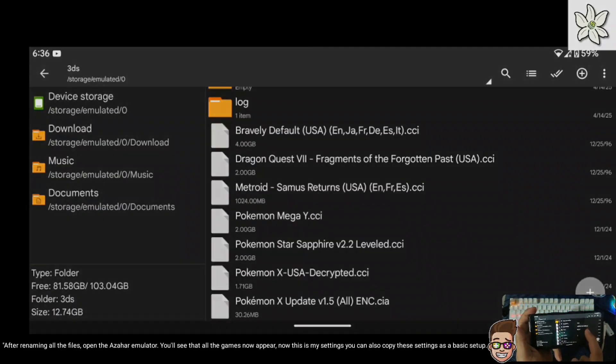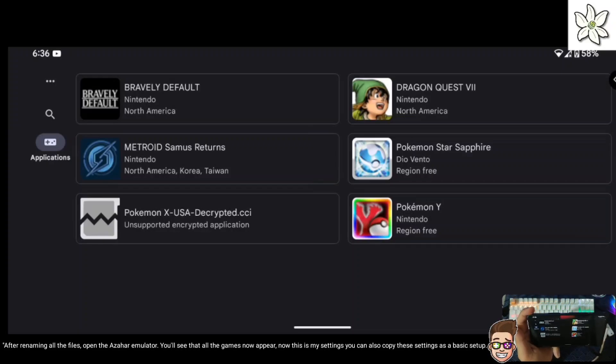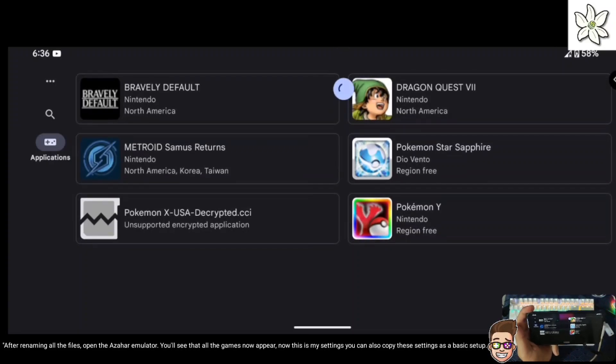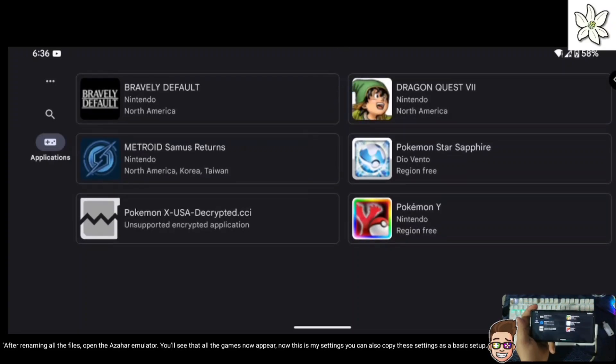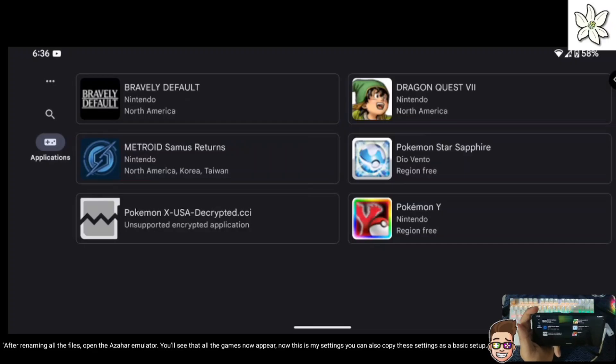After renaming all the files, open the Azahar emulator. You'll see that all the games now appear. These are my settings — you can also copy these settings as a basic setup.